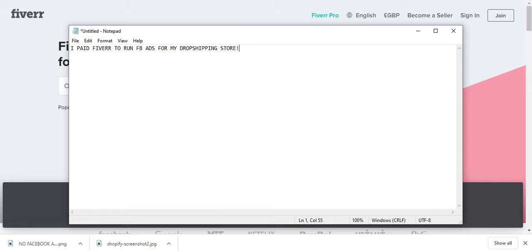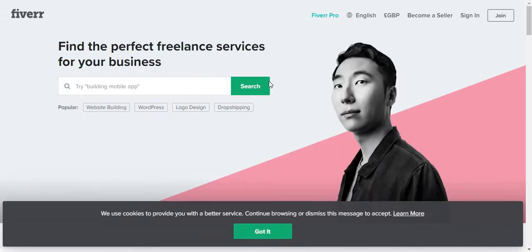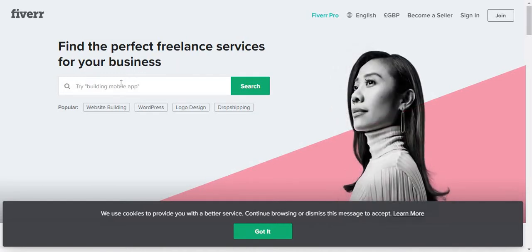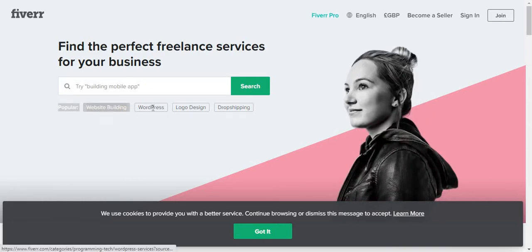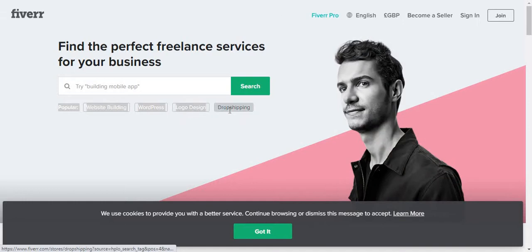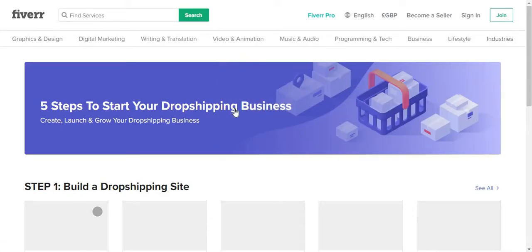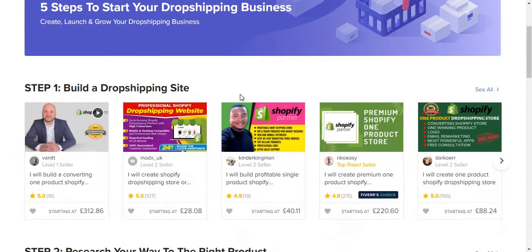If you go on Fiverr, you can find people who actually run Facebook ads for you. It varies from about twenty dollars to about two to three hundred dollars. Obviously, first of all, you would want to find out who you want to get from. Cheaper ads are popular — you can see website building, WordPress, logo design, and dropshipping. Let's just click on dropshipping.